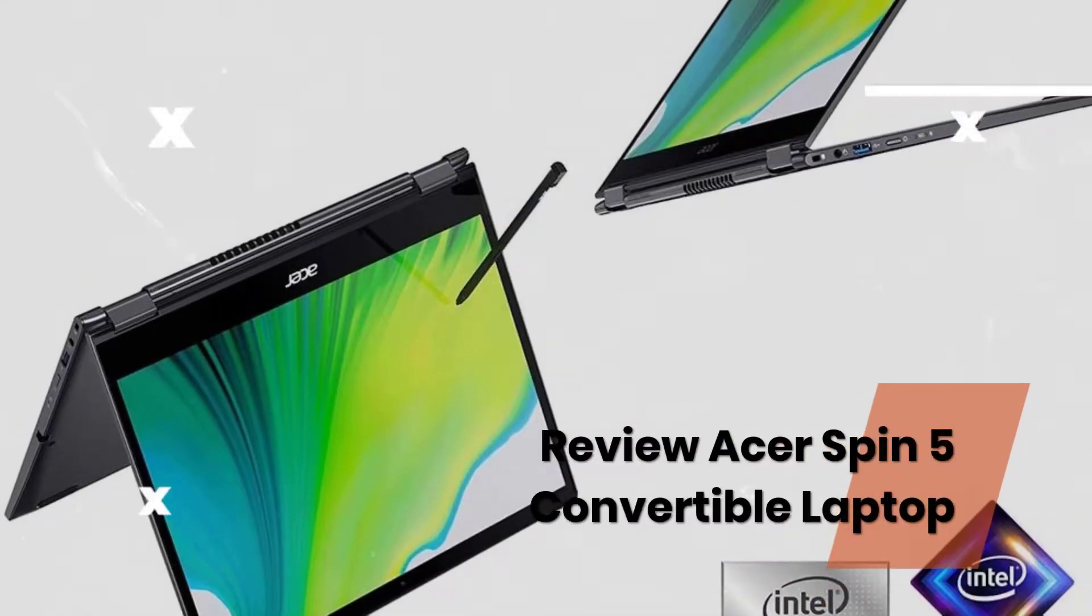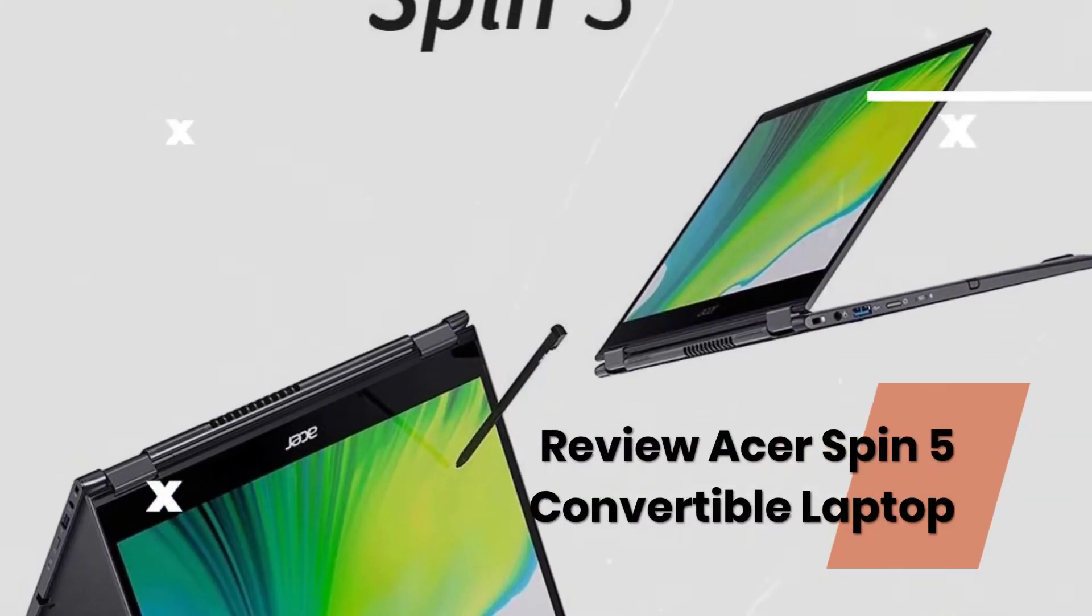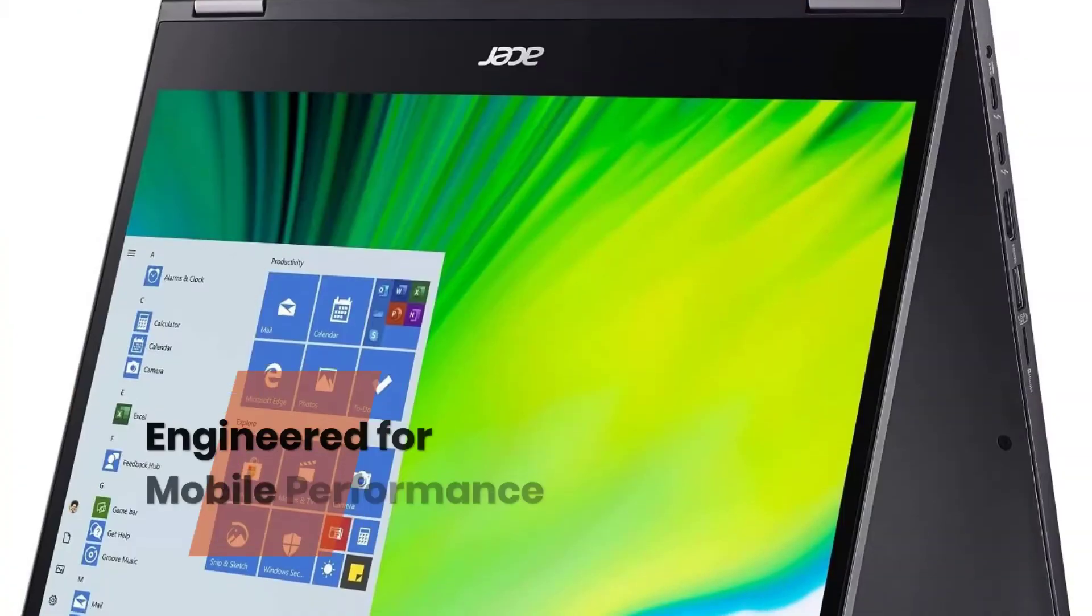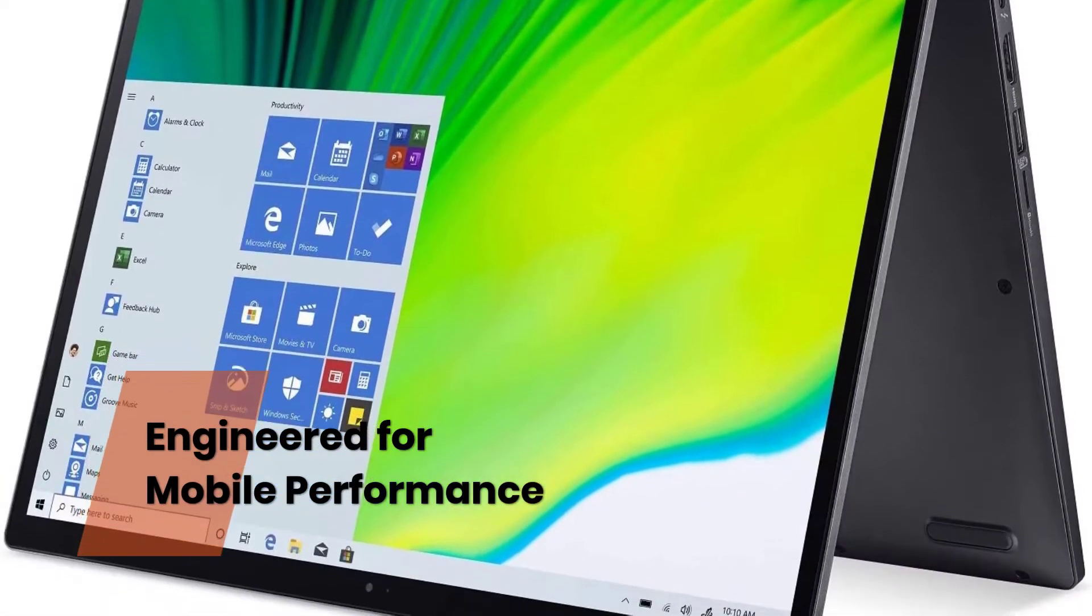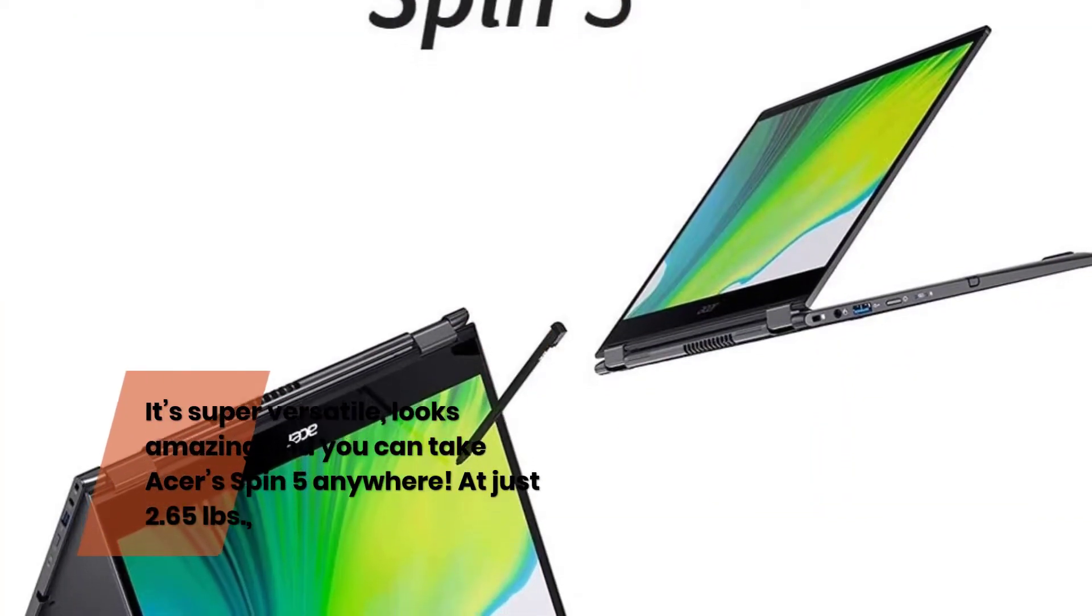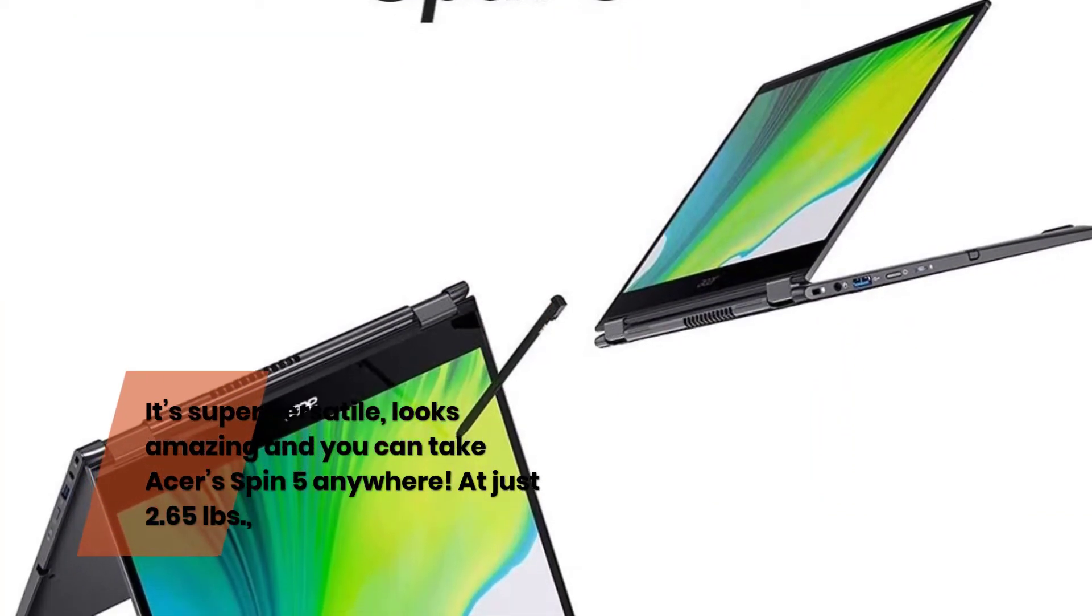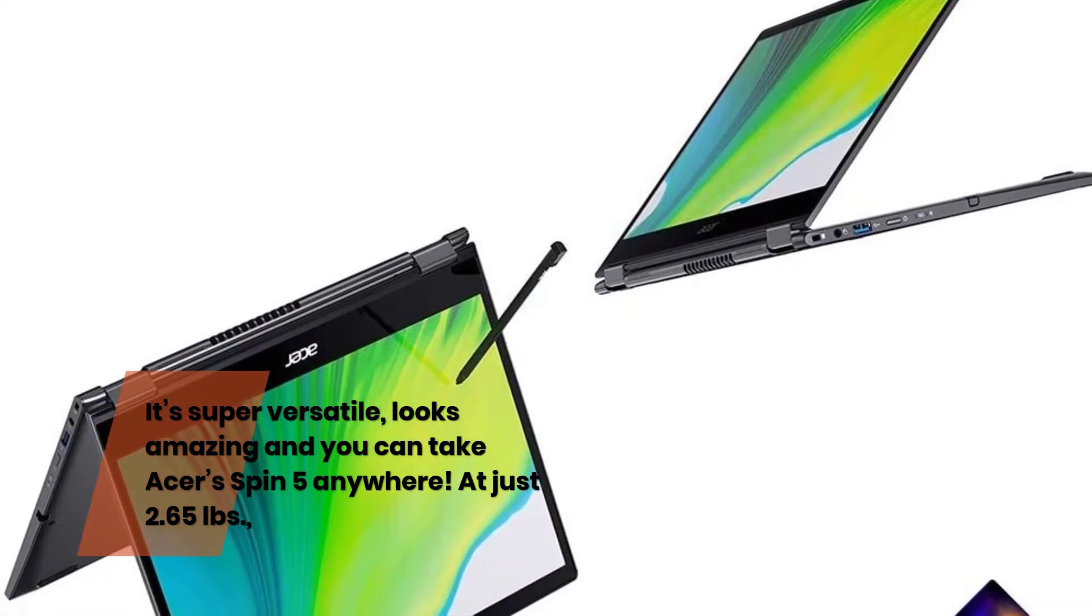Review Acer Spin 5 Convertible Laptop. Engineered for mobile performance. It's super versatile, looks amazing and you can take Acer's Spin 5 anywhere.